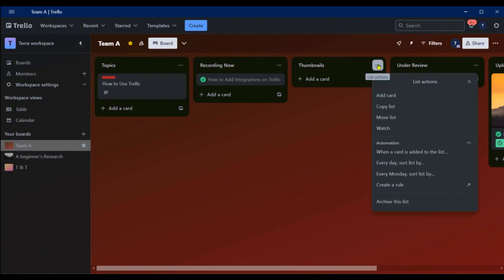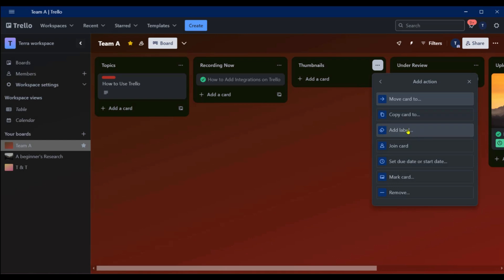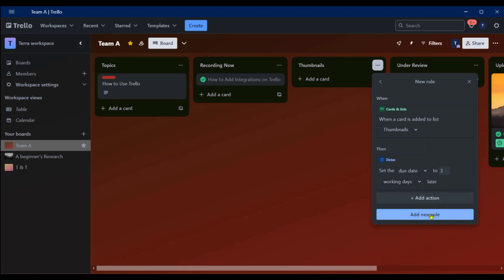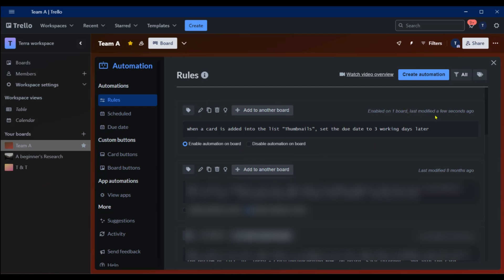Under 'Thumbnails', click the three dots and select 'When a card is added to this list'. It says: when a card is added to the list Thumbnails, you can add an action — add a label, remove, mark card, or set a due date. We'll click 'Set Due Date' and choose three working days. Click 'Add New Rule' and you can view the rule: when a card is added to Thumbnails, set the due date to three working days later.